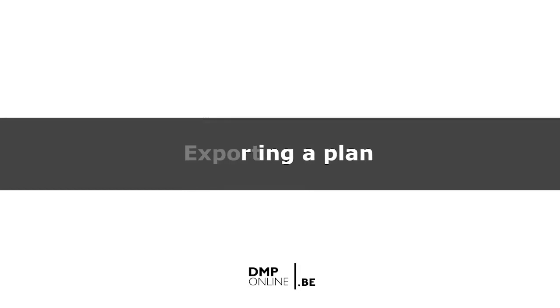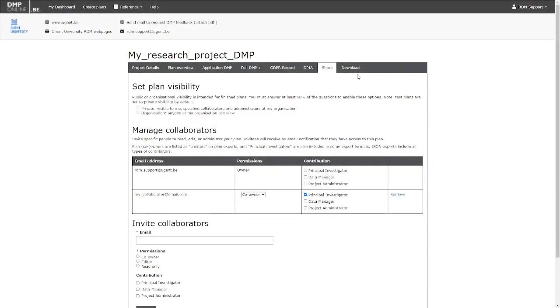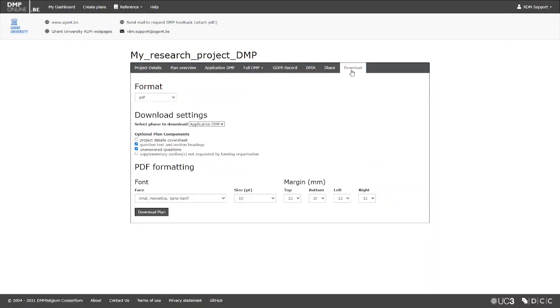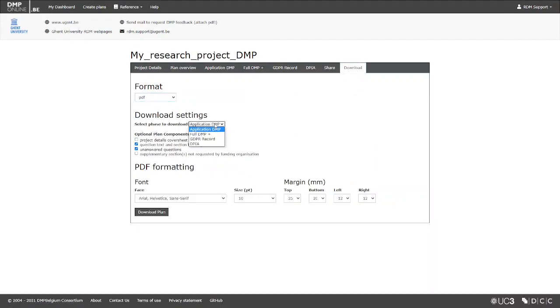Once you have completed your plan, you can export it in a number of different formats using the Download tab. Select the format of your choice from the drop-down menu, and then select the phase you want to export.